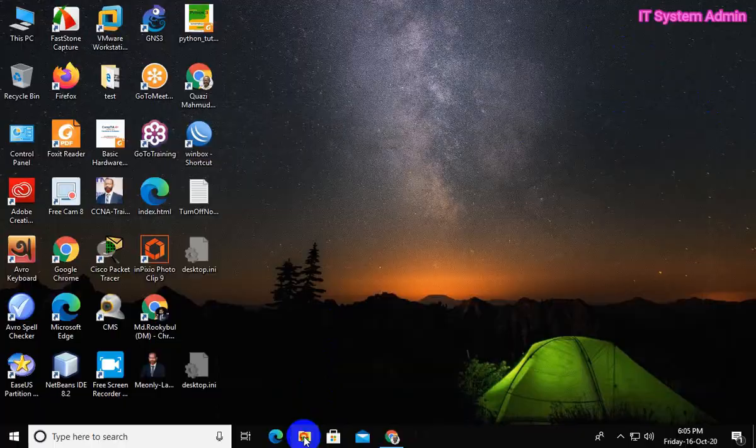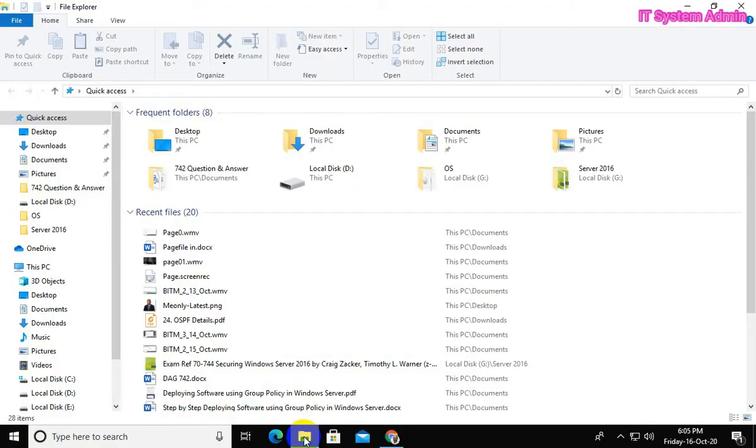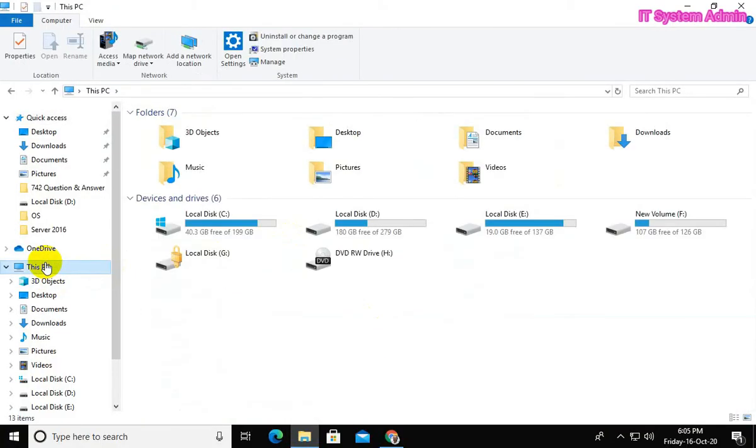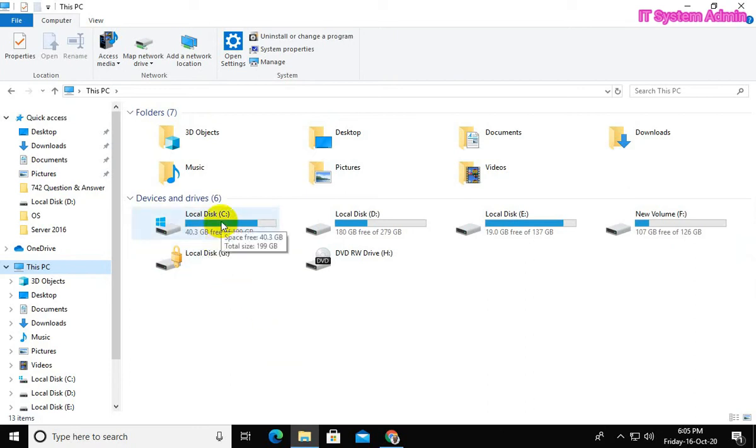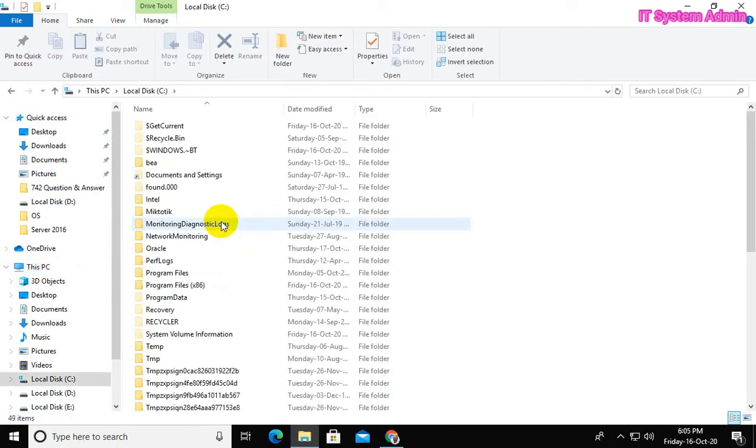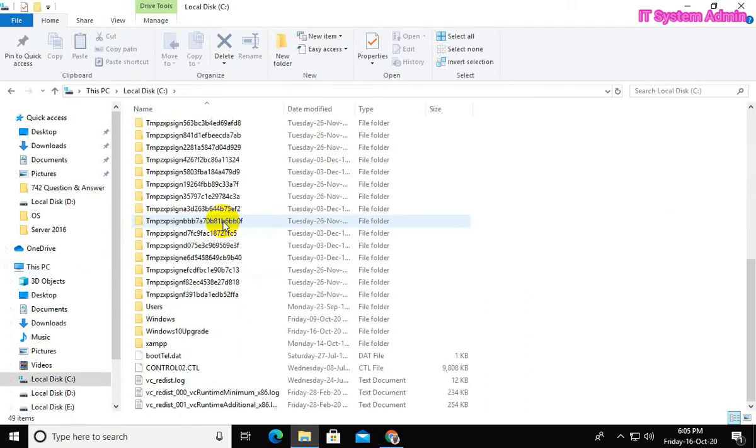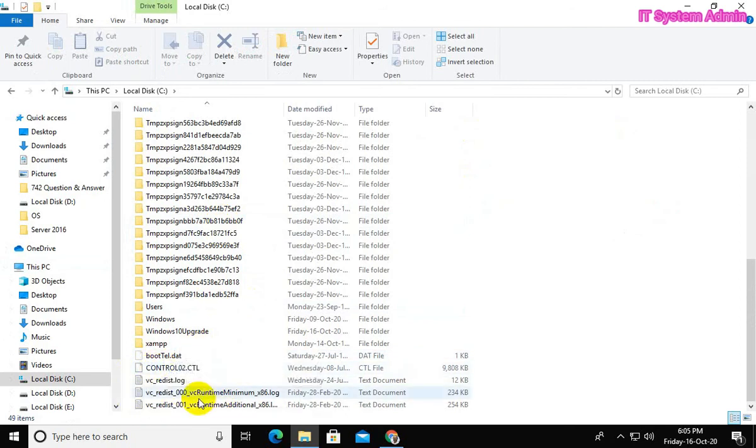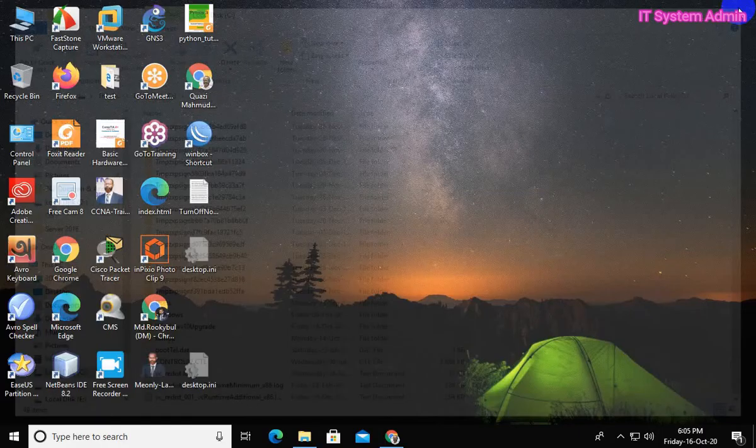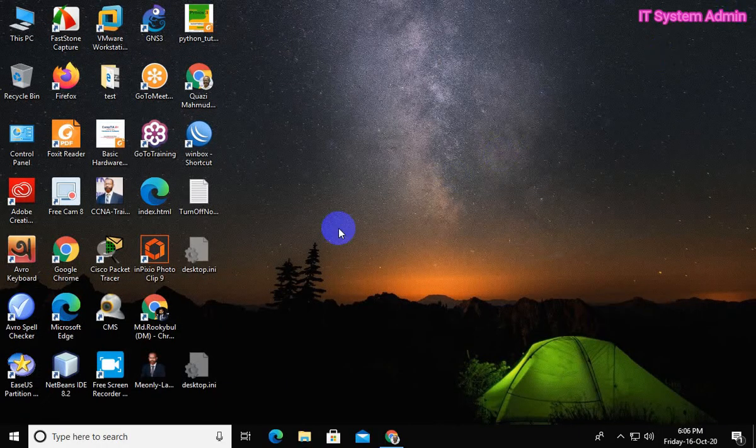Click on File Explorer, click on This PC. Look, now more space has been freed up. Now 40.3 GB free. Click on C drive. Look, both files have been deleted.